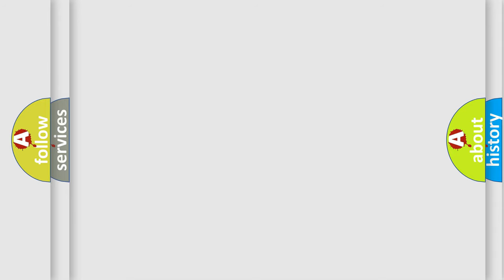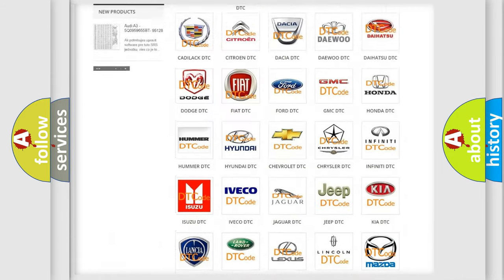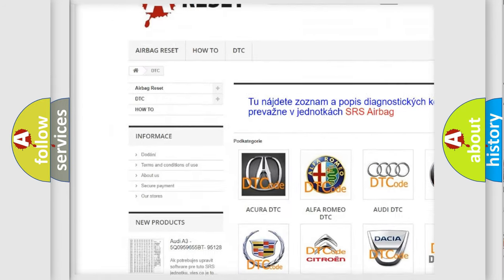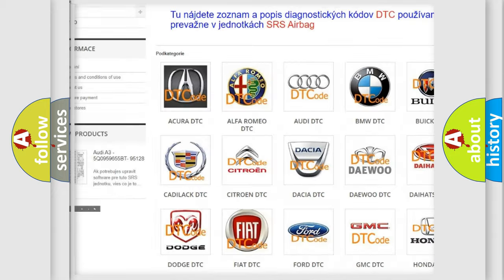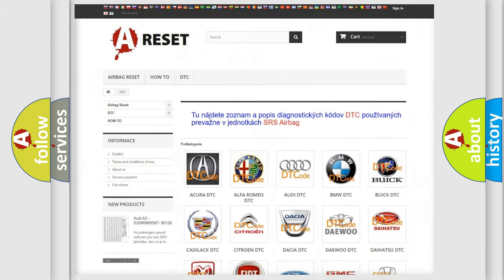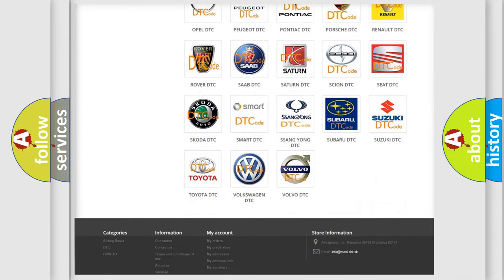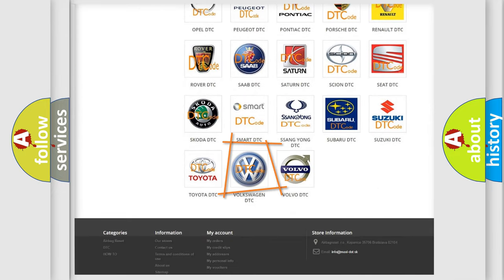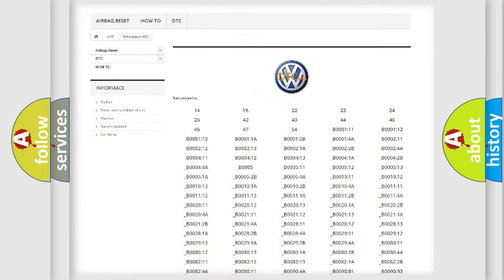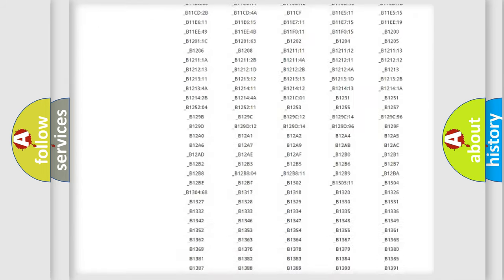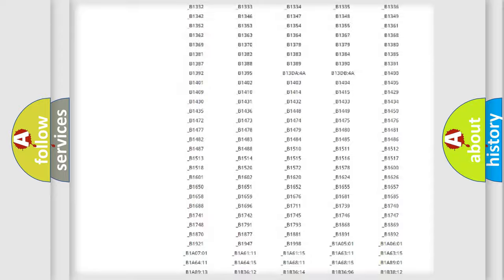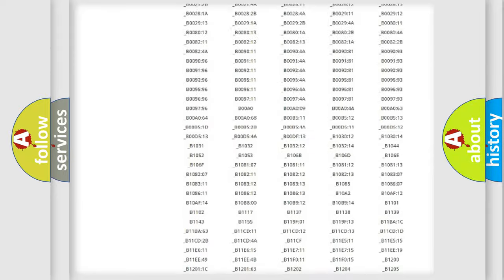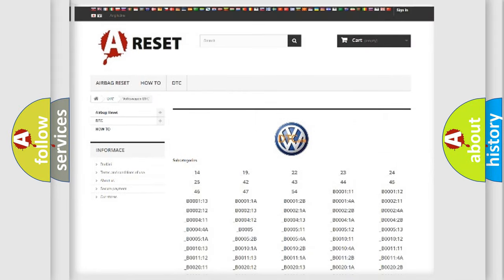Our website airbagreset.sk produces useful videos for you. You do not have to go through the OBD2 protocol anymore to know how to troubleshoot any car breakdown. You will find all the diagnostic codes that can be diagnosed in Volkswagen vehicles, and many other useful things.